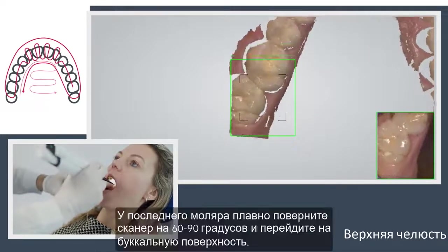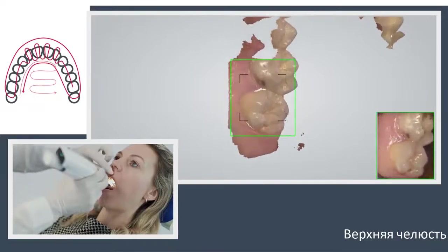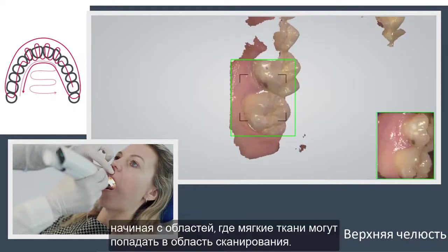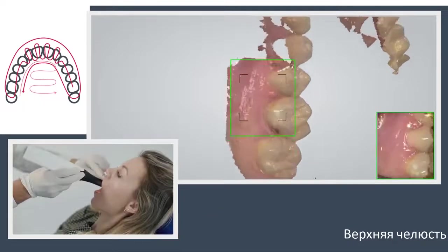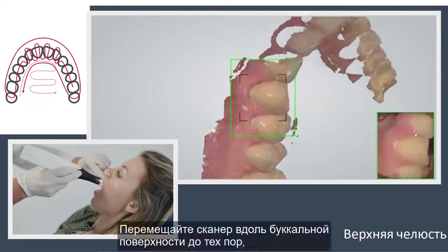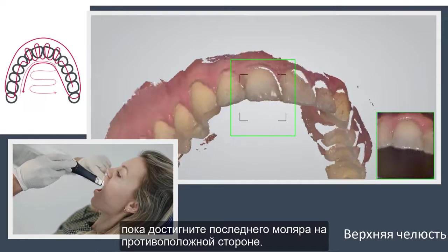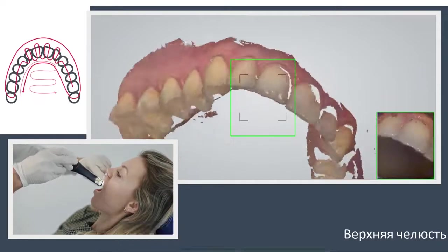Turn slowly buccal by rotating the scanner 60 to 90 degrees at the last molar and complete the buccal swipe, taking care of areas where soft tissue may interfere with the scan. Go along the buccal side until you reach the last molar on the opposite side.